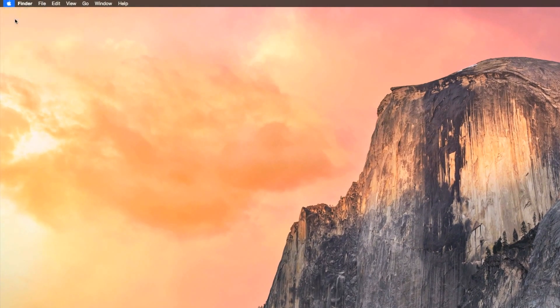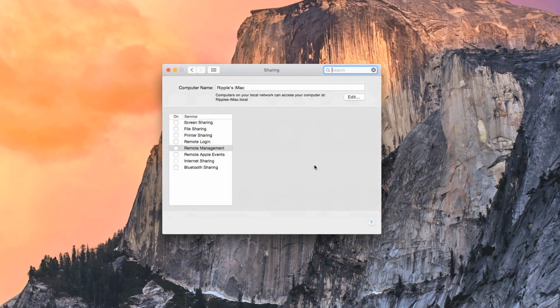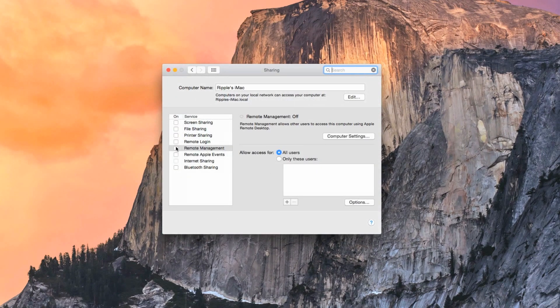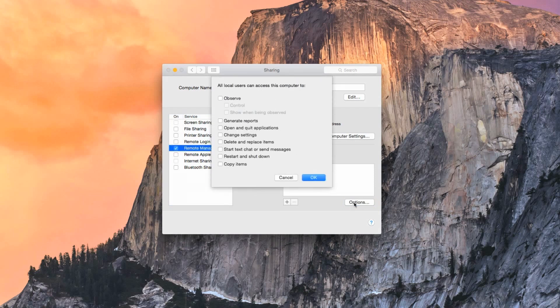To enable VNC, go to System Preferences, Sharing, and mark the checkbox next to Remote Management. If the Options menu does not automatically open, select it from the bottom right.